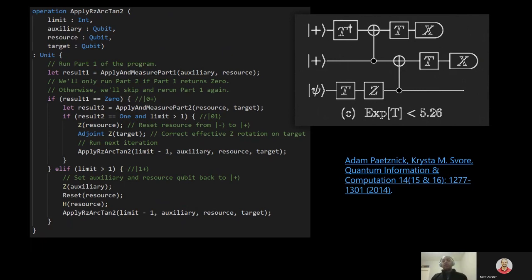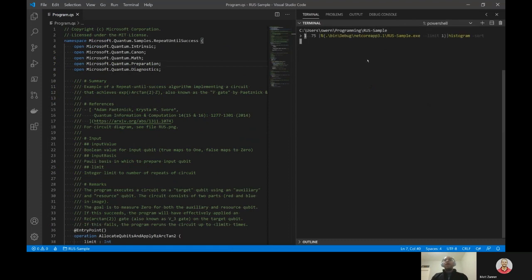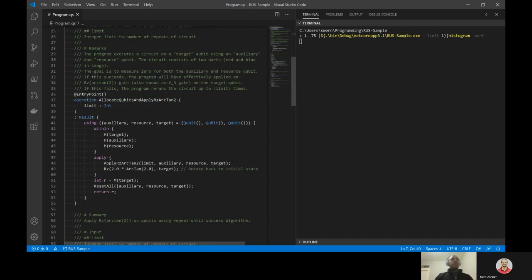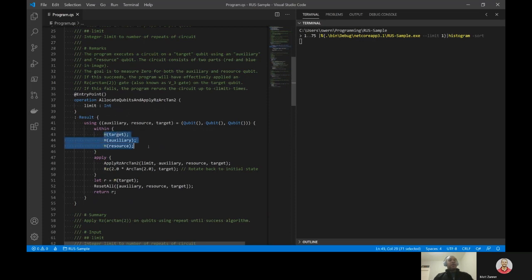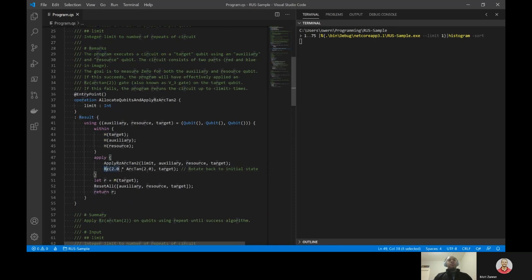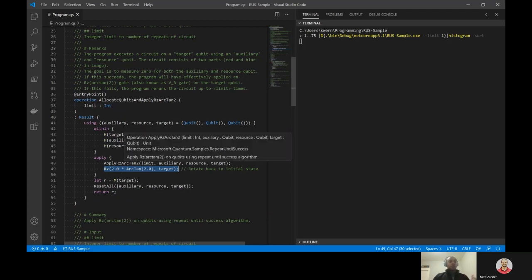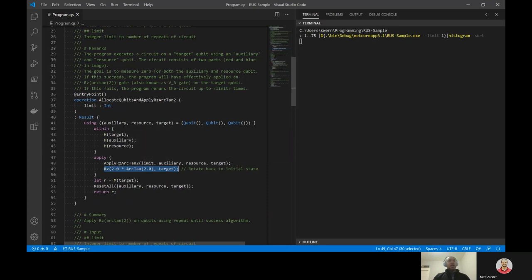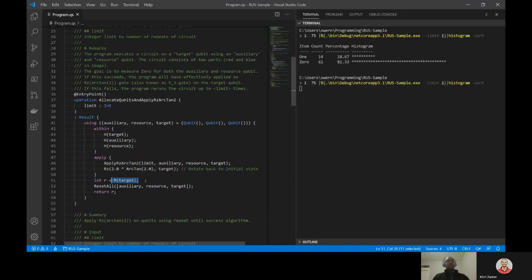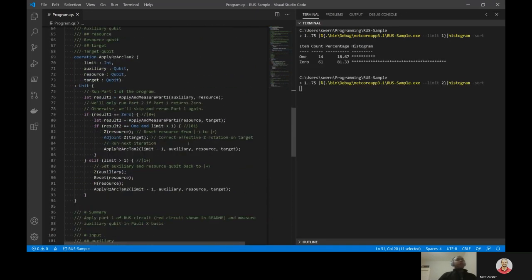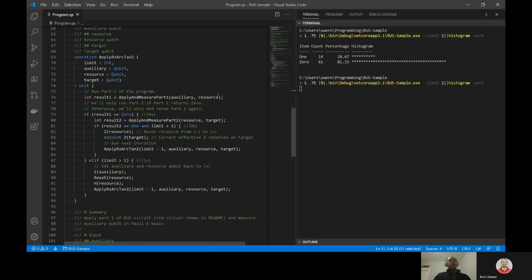So how does executing this work? Let's take a closer look at simulating it in VS code. I'll go ahead and kick off the simulation on the side here while I walk through the algorithm. Here you can see the entry point to the program where we allocate and prepare the three qubits in the Pauli X basis. We invoke our recursive repeat until success algorithm and then perform an RZ on the target qubit to rotate it back to its initial state. This means that we expect if the recursive application has succeeded, we'll unprepare that so that measurement of the target qubit returns a zero at the end, indicating a success.